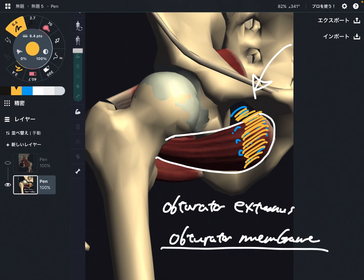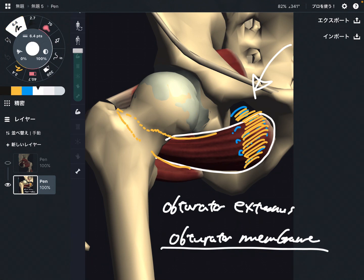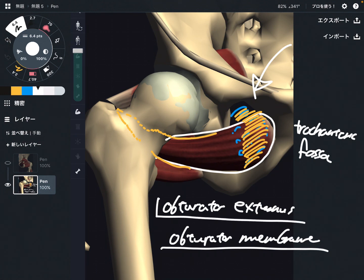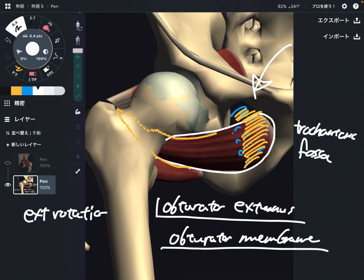The insertion of obturator externus: the muscle goes posterior to the femur and attaches very close to the greater trochanter — specifically the trochanteric fossa. This muscle is very close to obturator internus, gemellus superior, and gemellus inferior — these four muscles are very close neighbors. The main function of obturator externus is external rotation, and it can also do adduction.